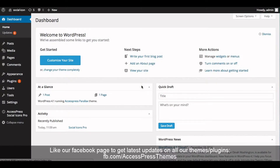Hello everyone, I'm Rusha from Access Press Themes. Welcome back to Access Press Social Icons Pro video tutorial part 3. In this video I'm going to show you how to configure Access Press Social Icons Pro social sidebar.